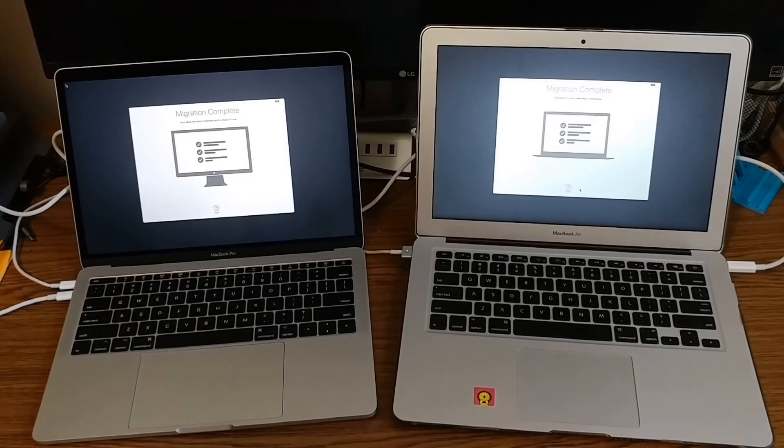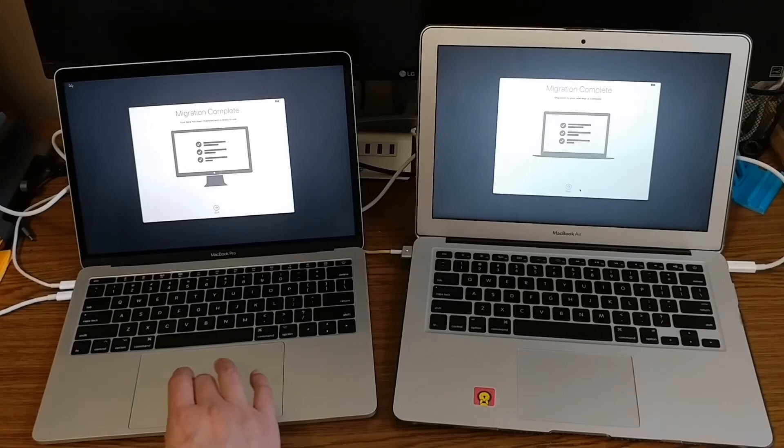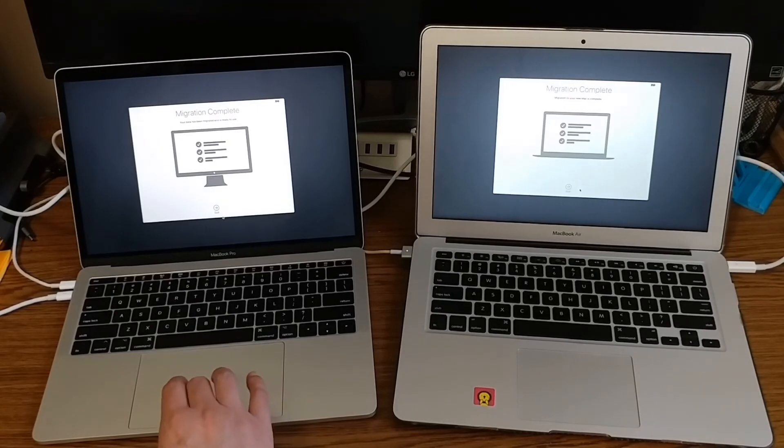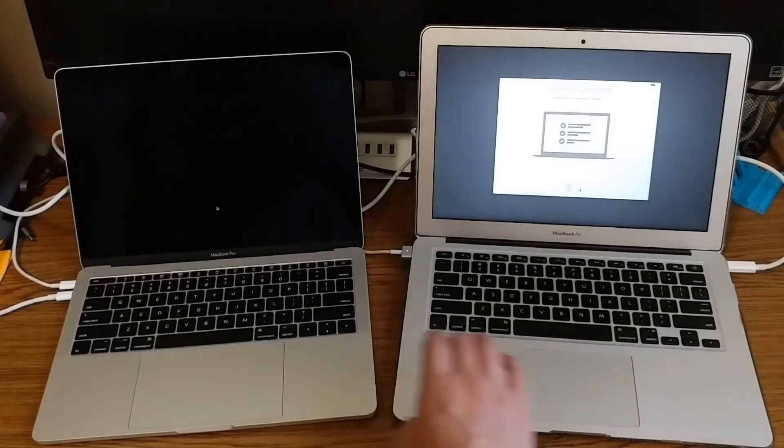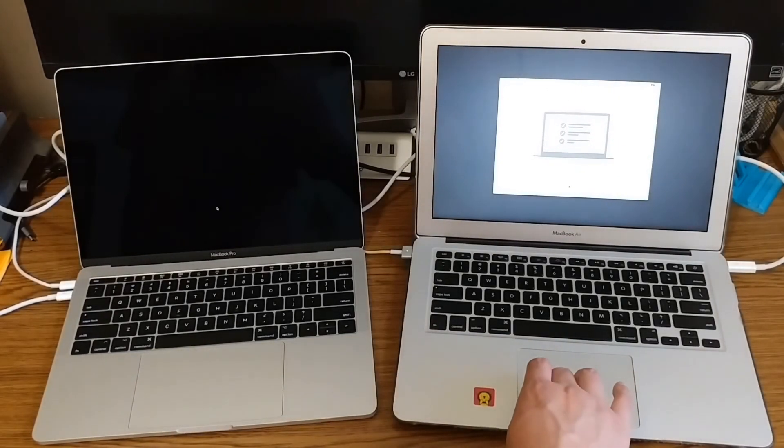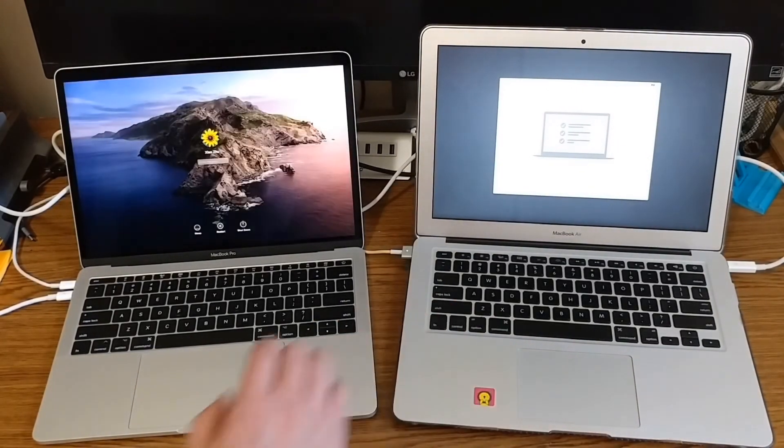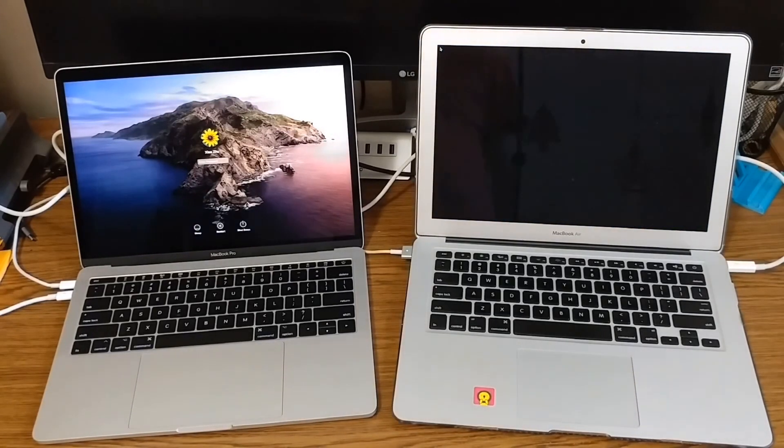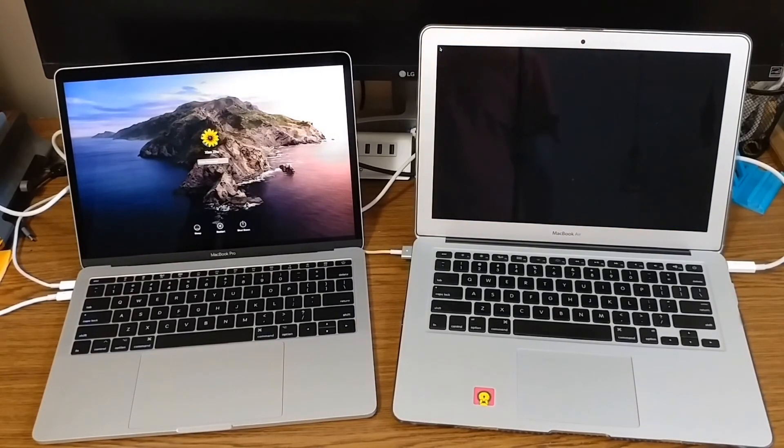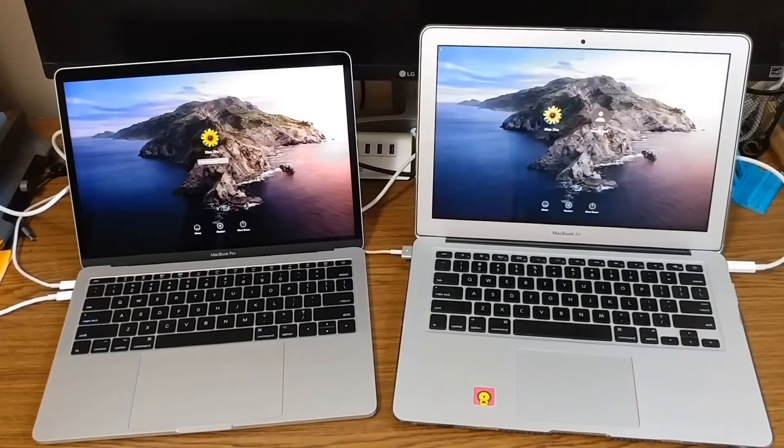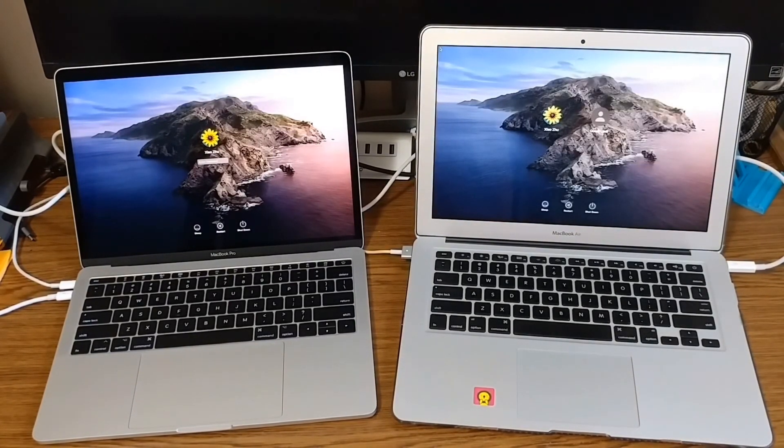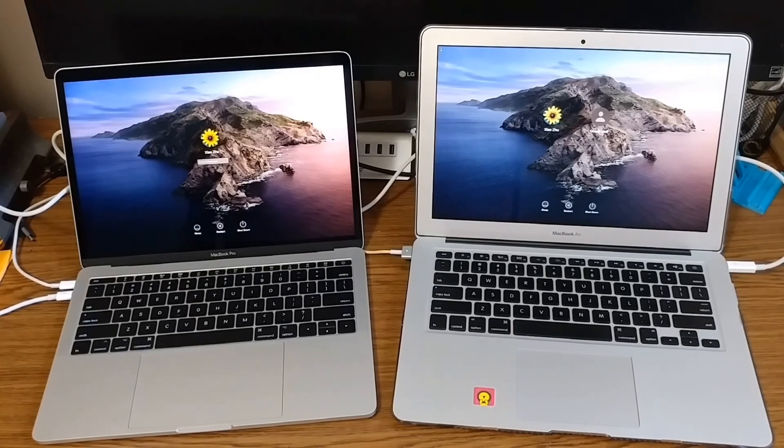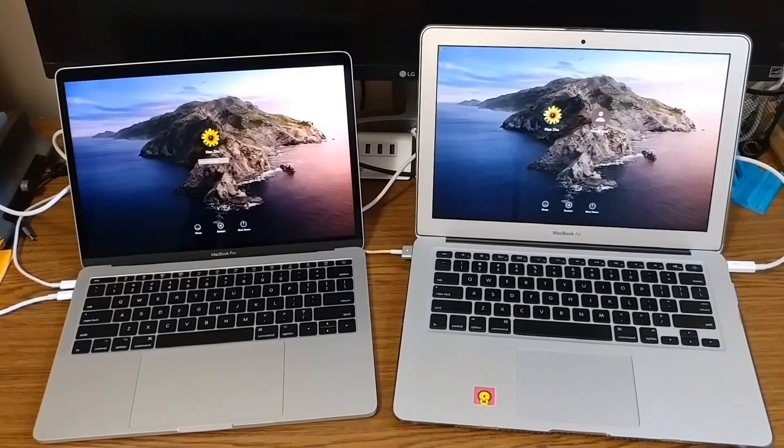It took less than 30 minutes to migrate 300 gigabytes of data from an old MacBook to a new MacBook. I think this direct Thunderbolt connection works very well for me.